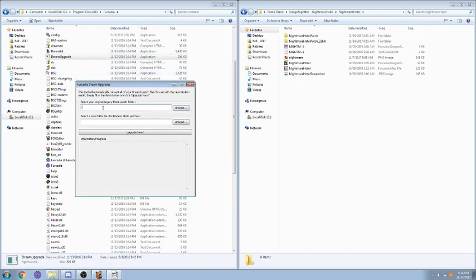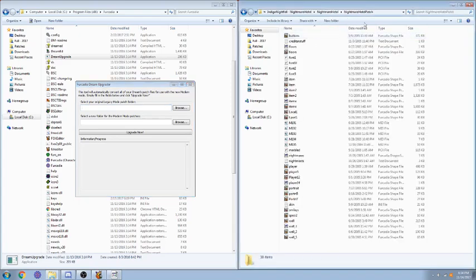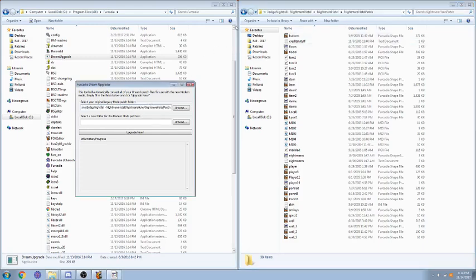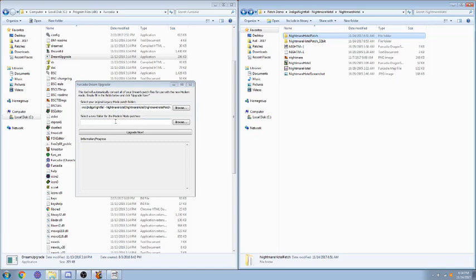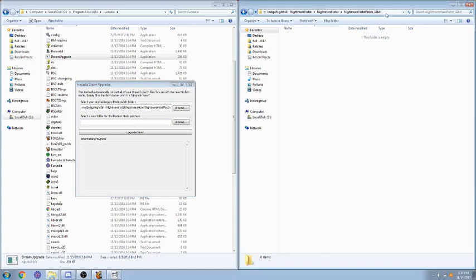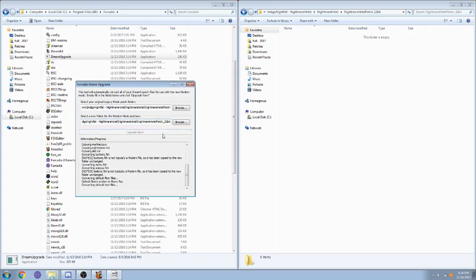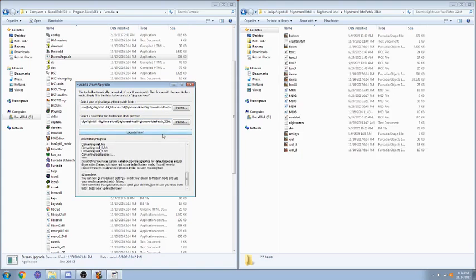To start, you're going to select your original patch folder. For Nightmare Hotel, there's a default patch folder here, so I'm just going to copy that path. And the key to running the upgrade tool is to put the upgraded patches in a separate folder. So I've already created this 32-bit patch folder here, and I'm just going to copy that path here. And then you just say upgrade now, and it'll upgrade everything that was there.